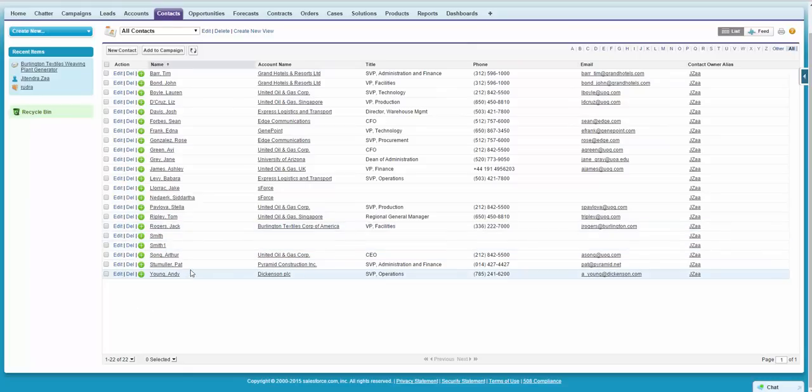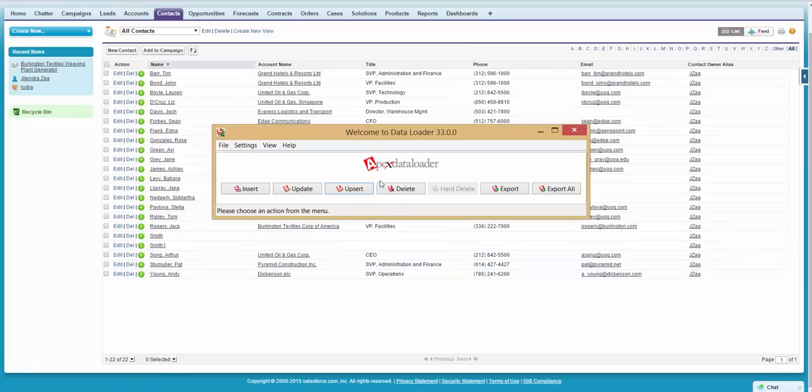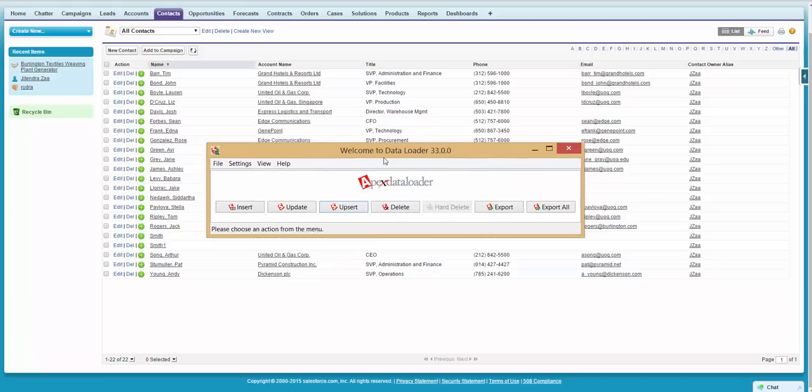So that's how easy using Data Loader with upsert operation is. I hope it would help. Please subscribe to my channel. Thank you.